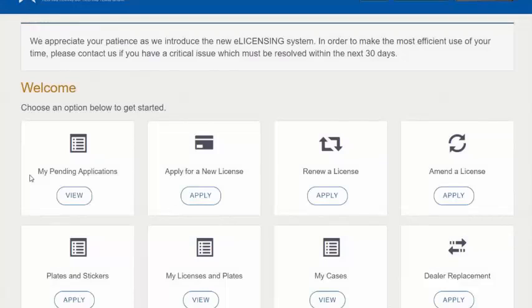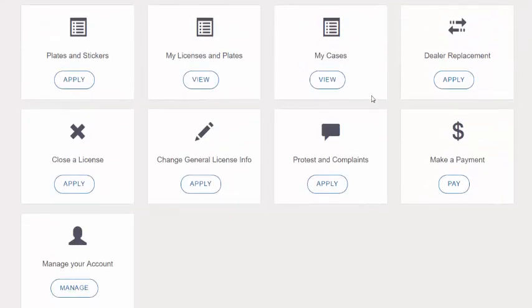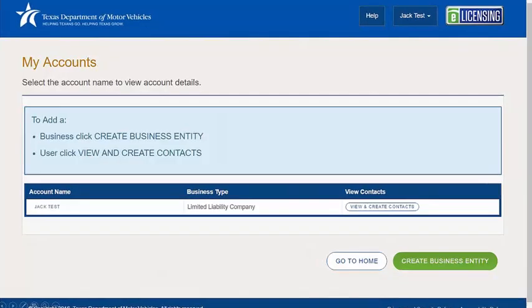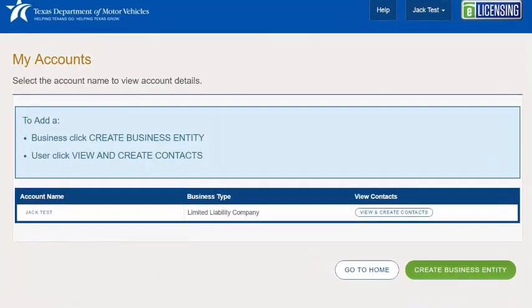If you are the administrator, you add an authorized attorney the same way you add a regular user. After you've logged in, this is your top screen. Scroll down to the bottom and click on Manage Your Account, which is at the very bottom.